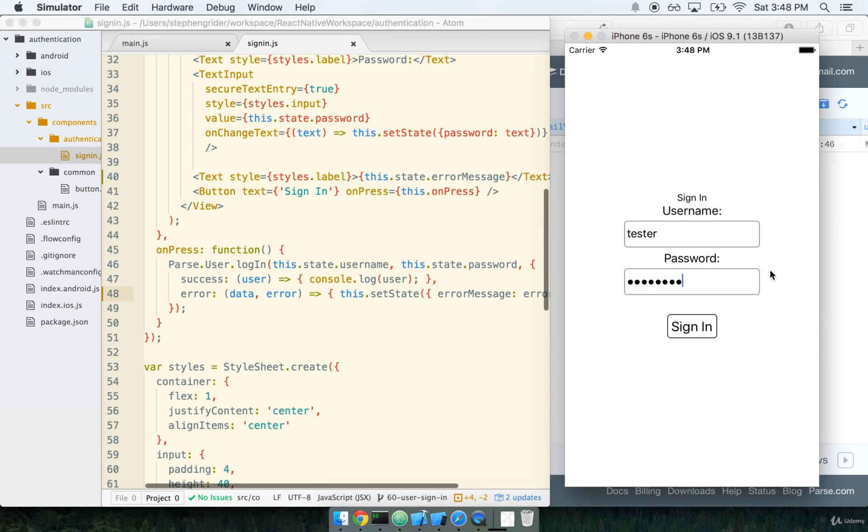Obviously though, well, we logged in, but nothing really, no real indication to the user here that they were successfully logged in here. So I think we still need to have a little bit of work to do. Let's tackle that in the next section.